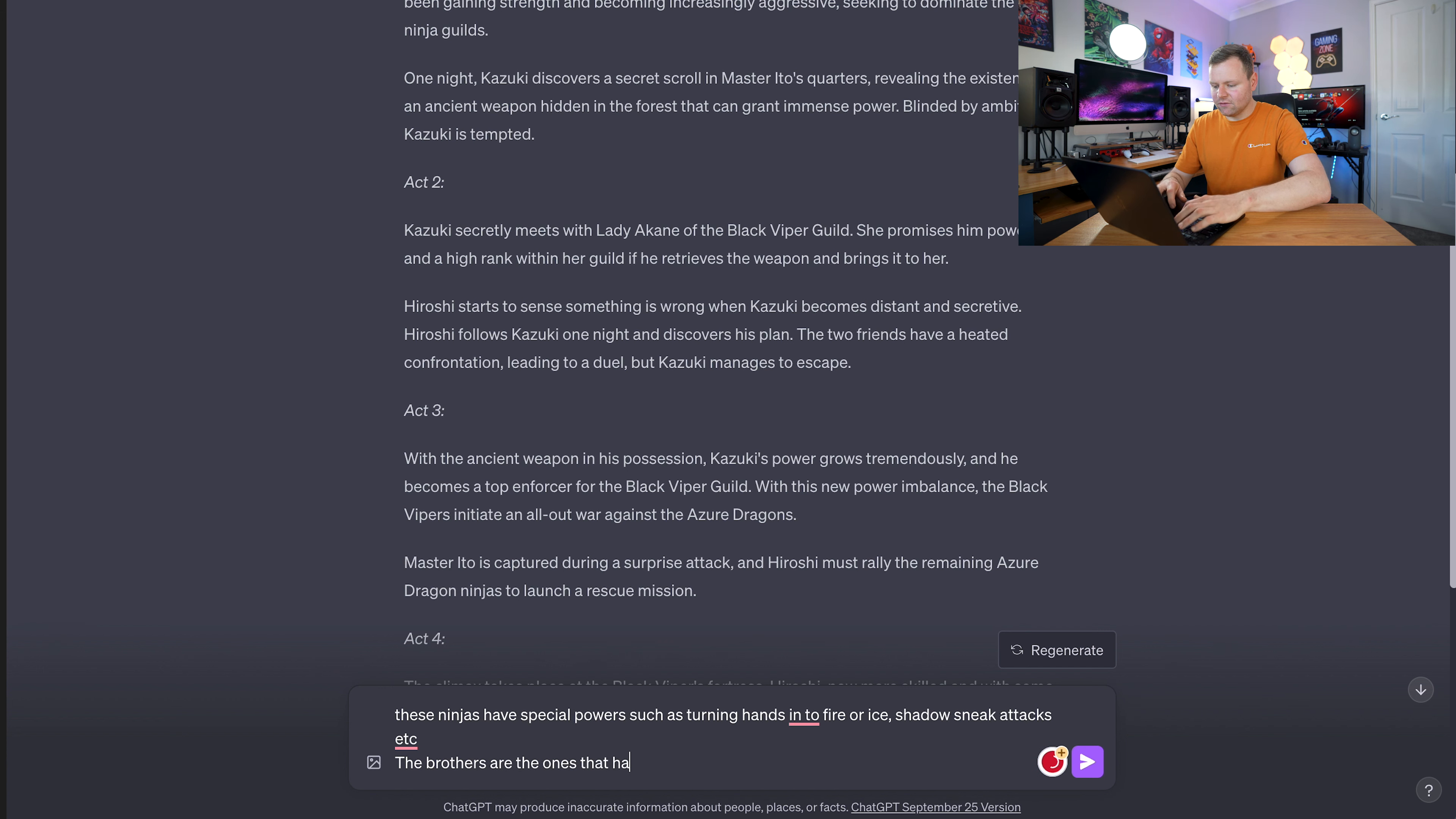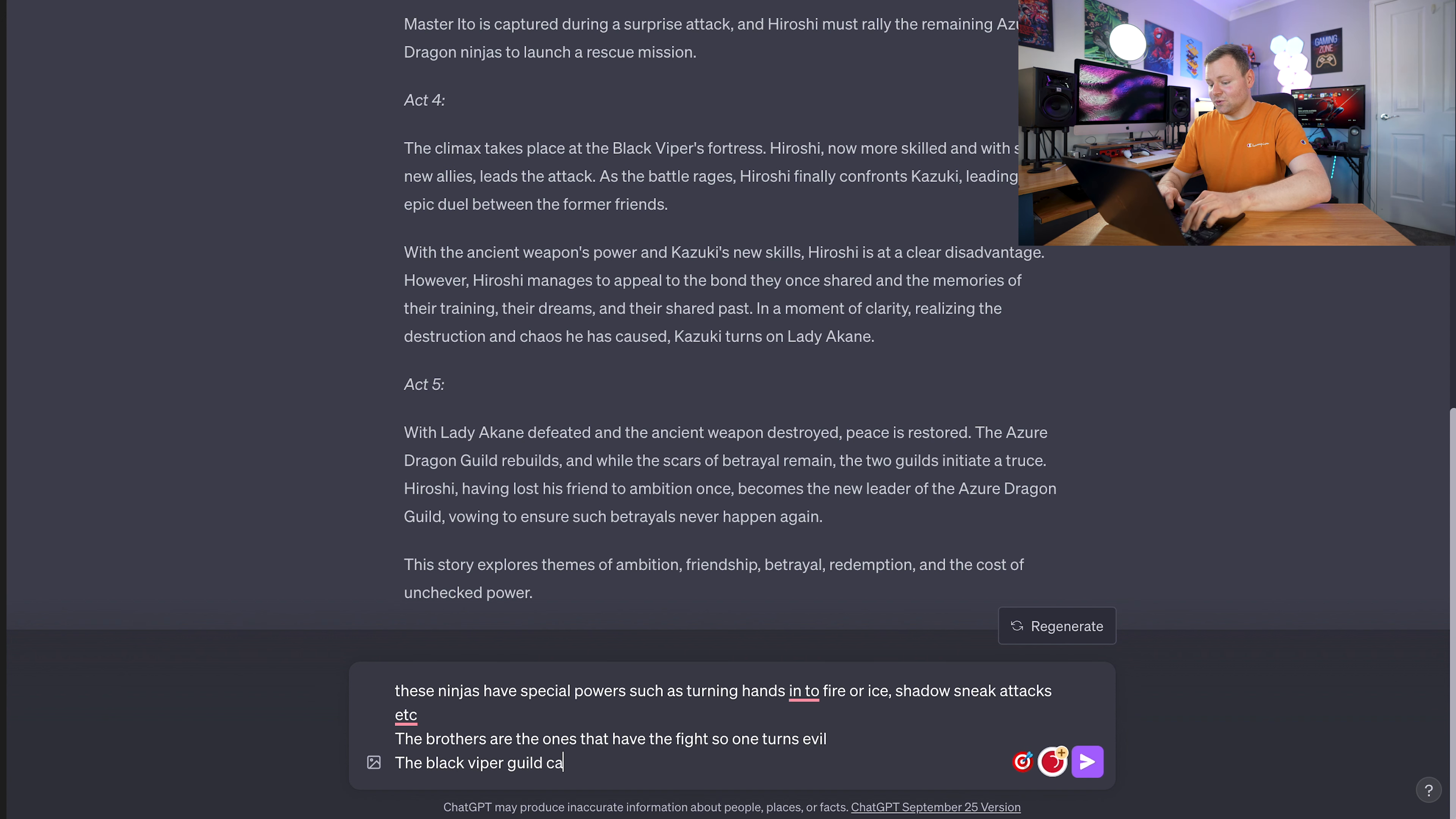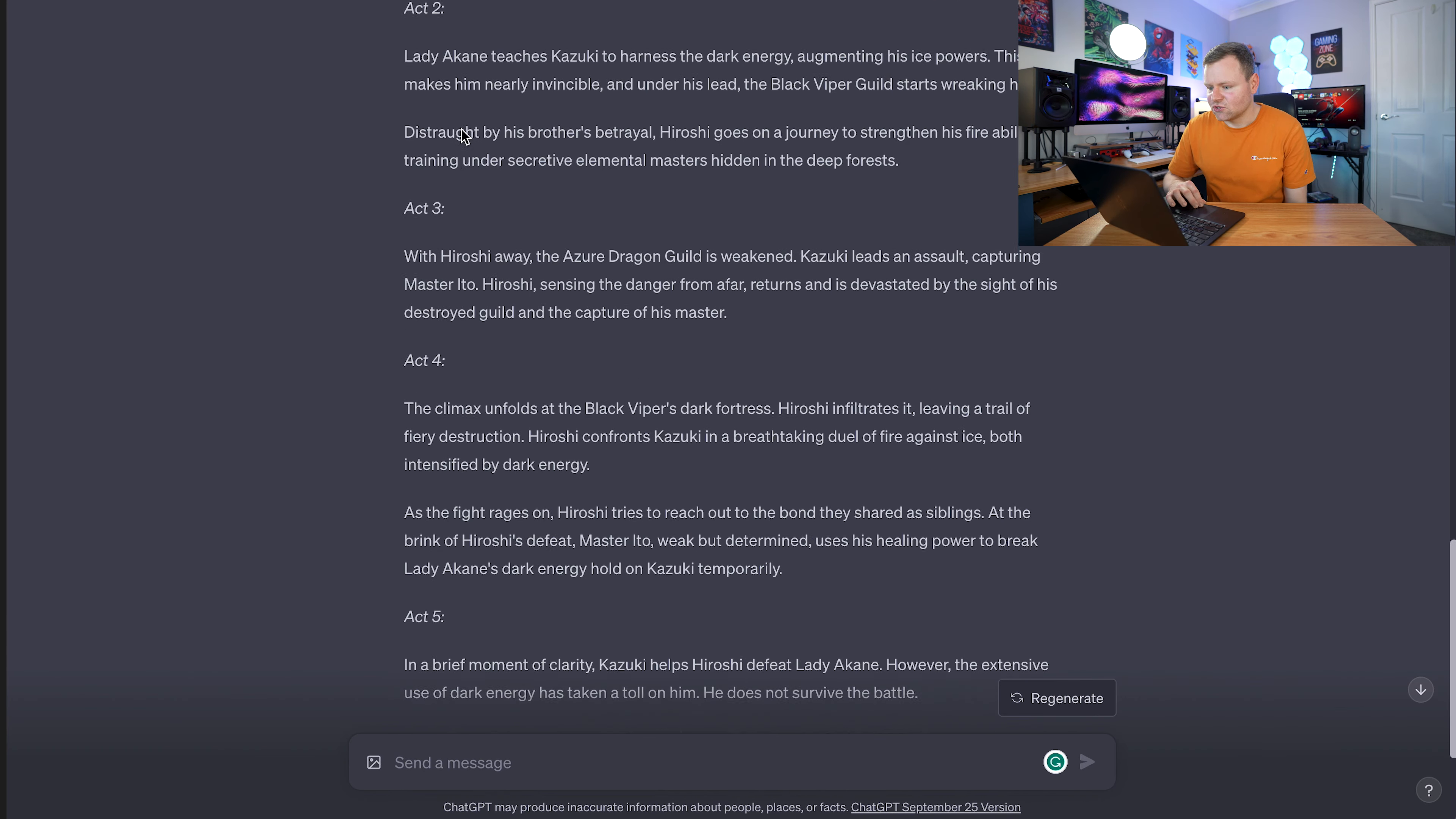We've got two brothers. The brothers are the ones that have the fight. One turns evil. We can go back and forth with the story, stretch it out and actually create something cool out of this. We've got a Black Viper guild. The Black Viper guild can use dark energy and they've got ancient weapon power. That's pretty cool. I love how it will generate creative ideas like this.